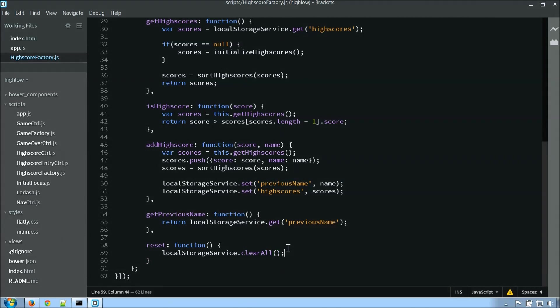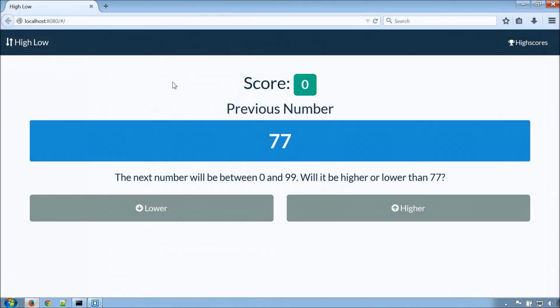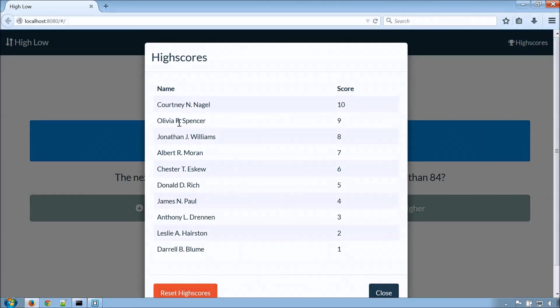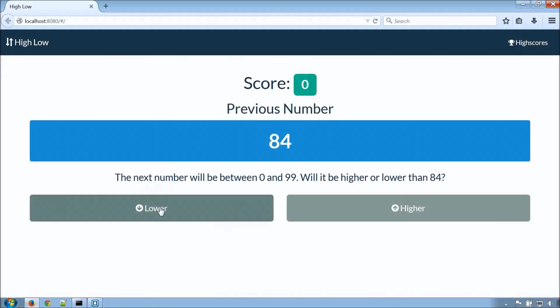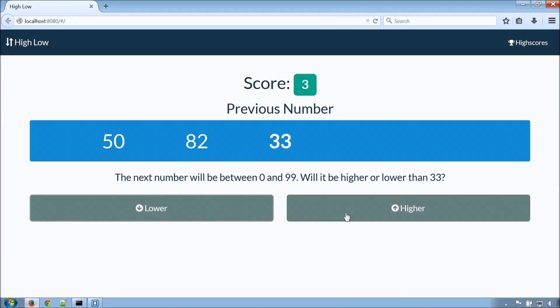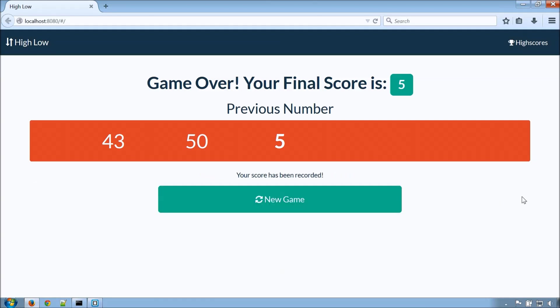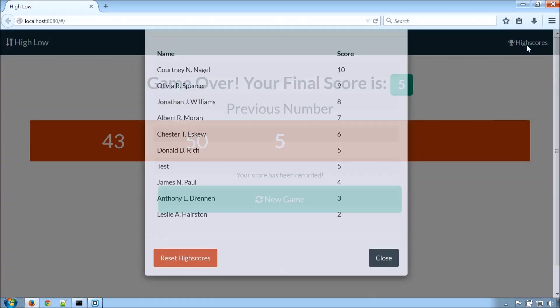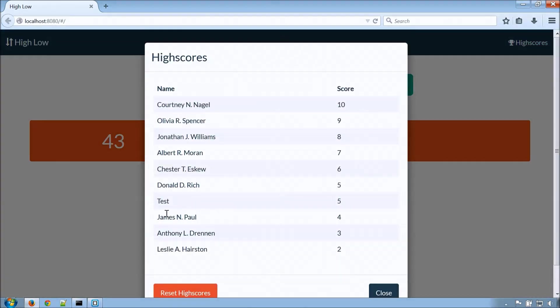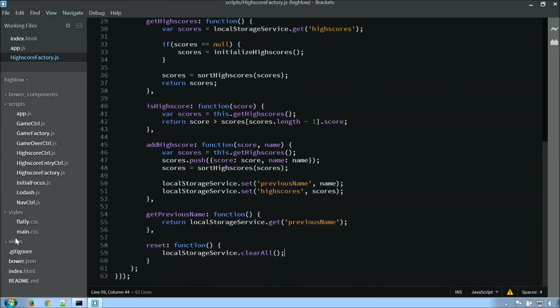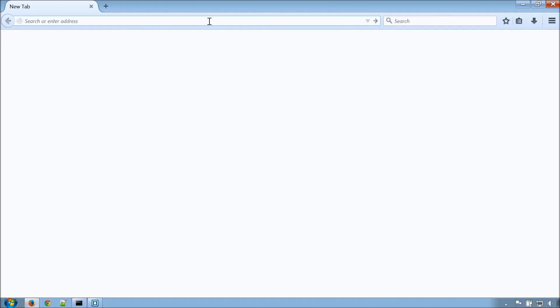All right, so at this point, let's jump over to the application and let's make sure it's working. Okay, so we're back here. Let me go ahead and refresh this. So we can see it initialized just fine. Now I'm going to, let's say, do lower, higher, lower, higher, higher. So the game is over here. Great, so it's a high score. So I'm going to go ahead and put my name in it. So let's verify. I can see my name has been added here.